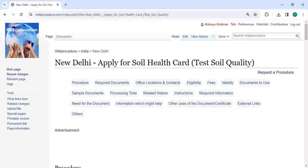Hey guys, welcome to Wikiprocedure video channel and kindly subscribe our channel for more informative videos.